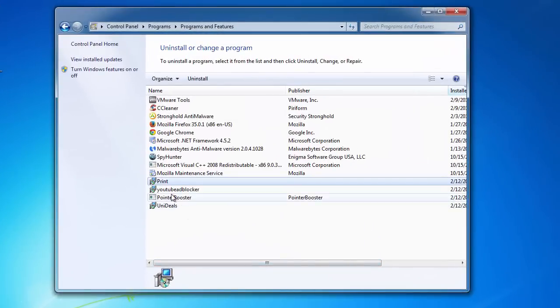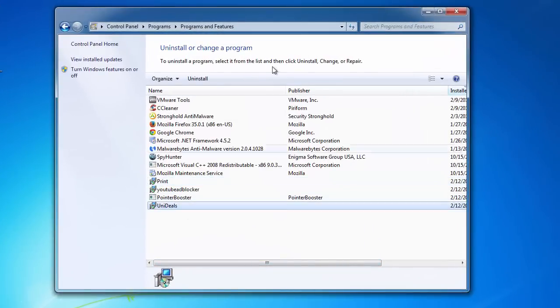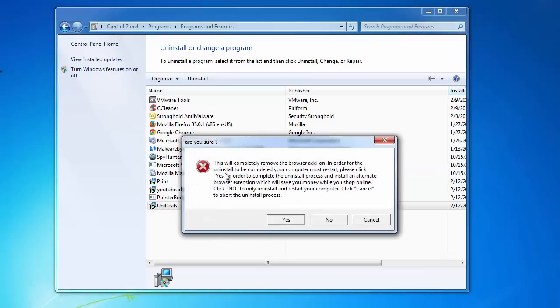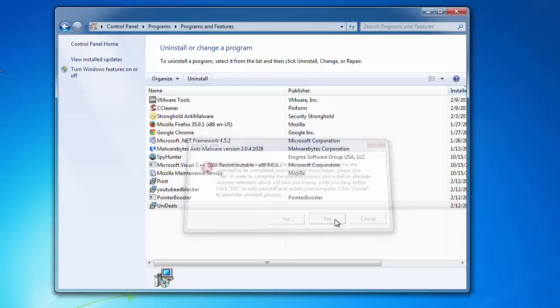So we will start removing it and uninstalling it from Control Panel. And there is one important thing - you need to click No on this window because otherwise it will uninstall this adware and install another one.